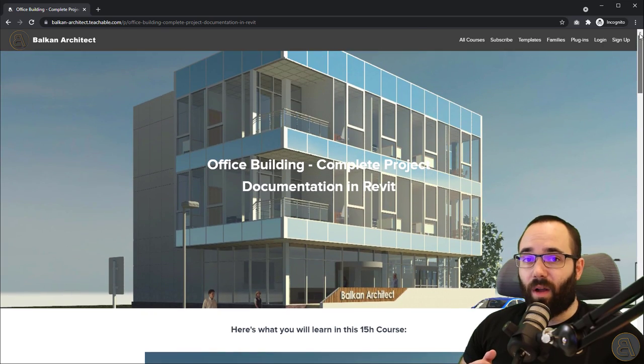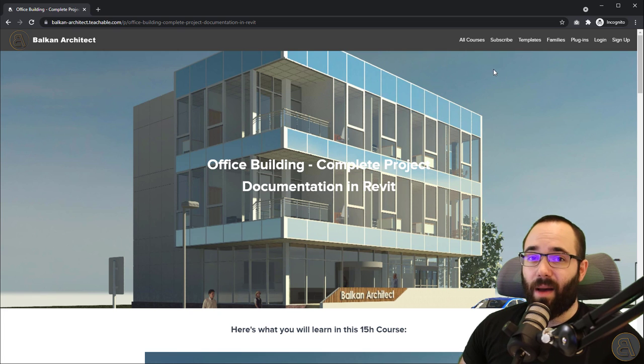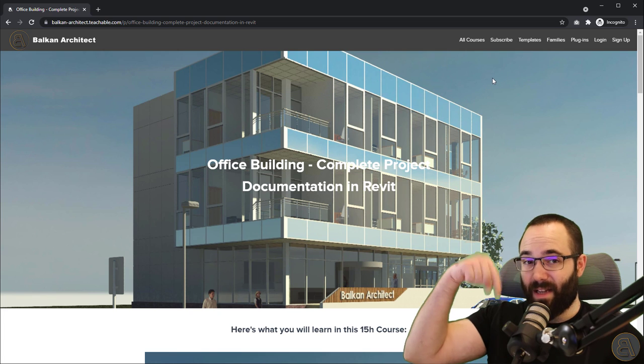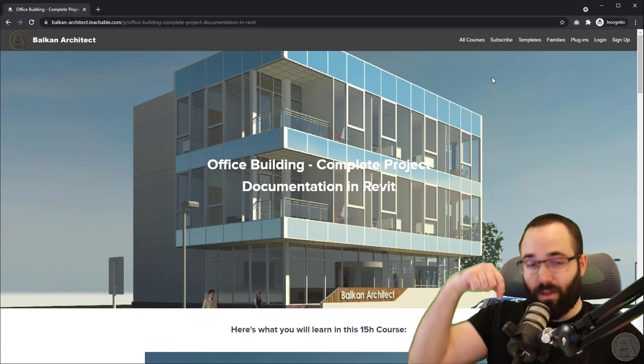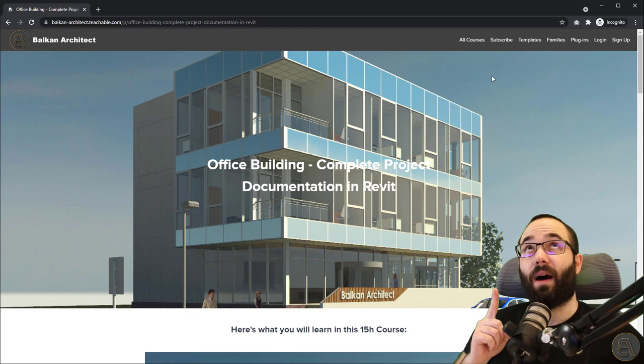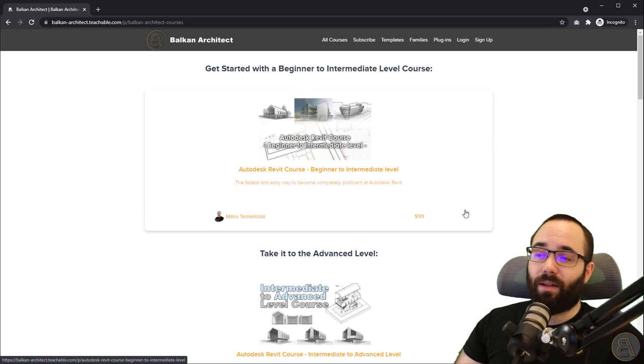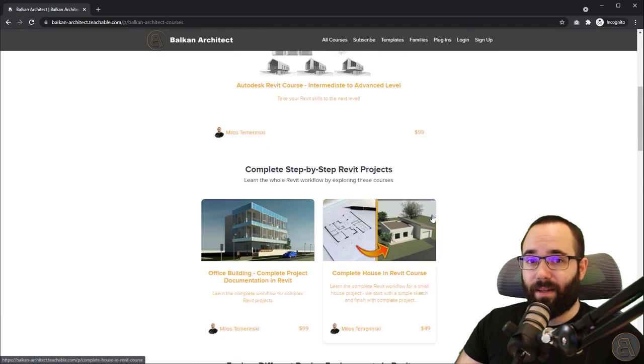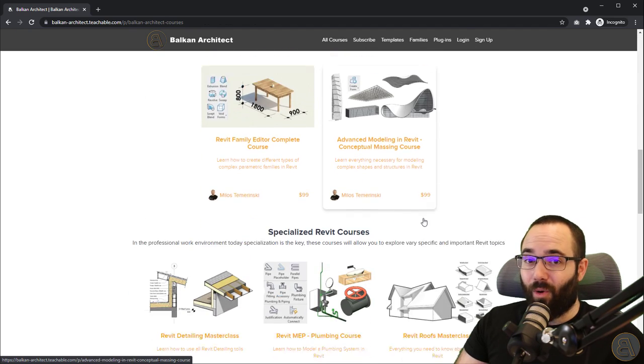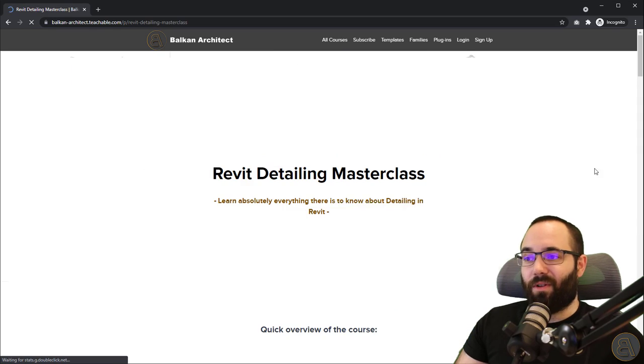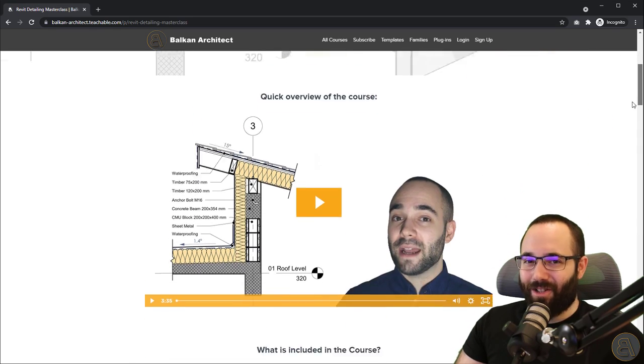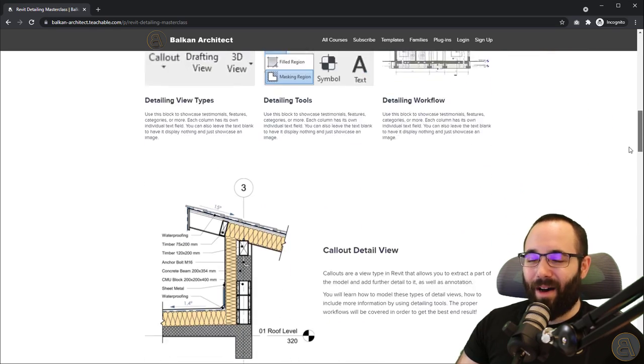All of that is available on my website, BalkanArchitect.com. It's going to be the first link just below this video in the description and then also up in the cards above. You can also find a detailing course there. So if you're really serious about details, you can check that out as well.